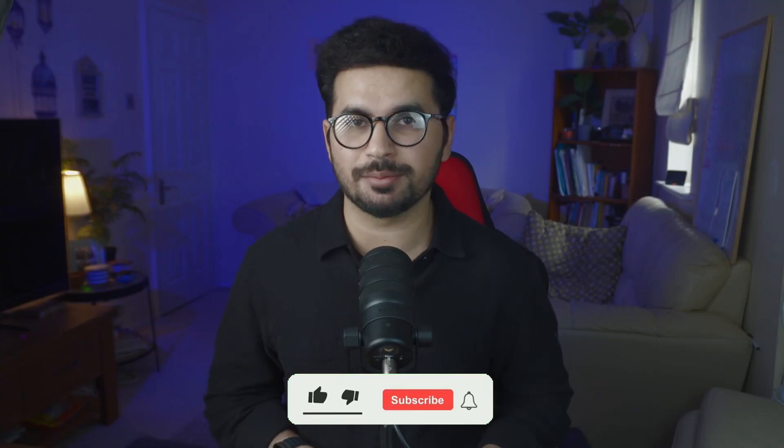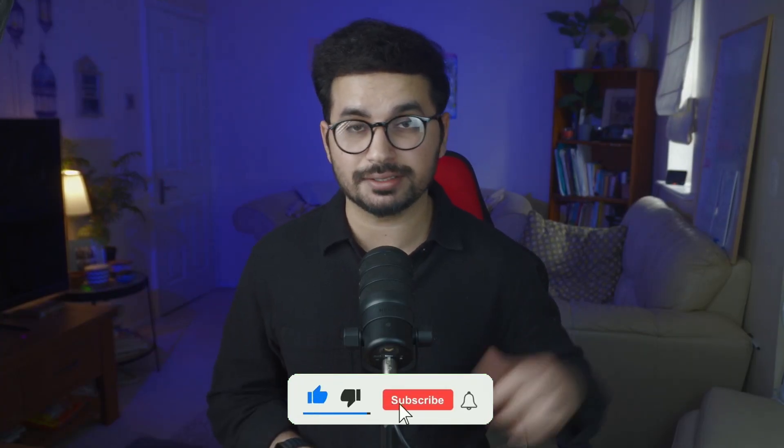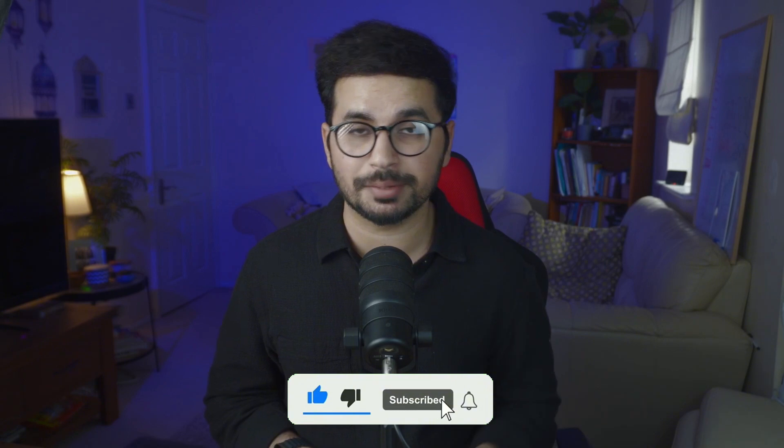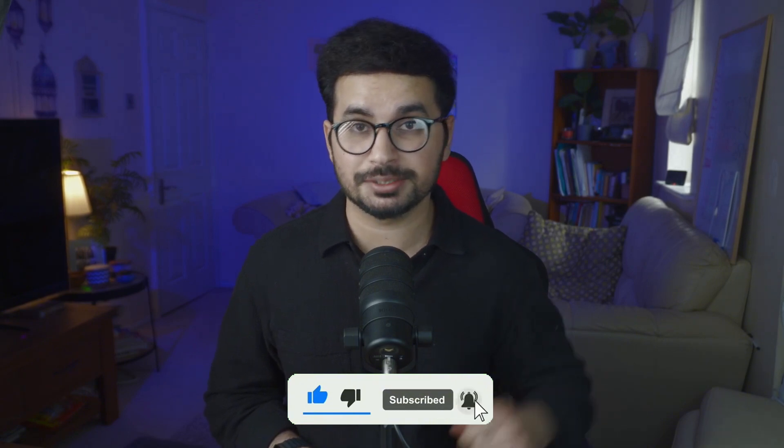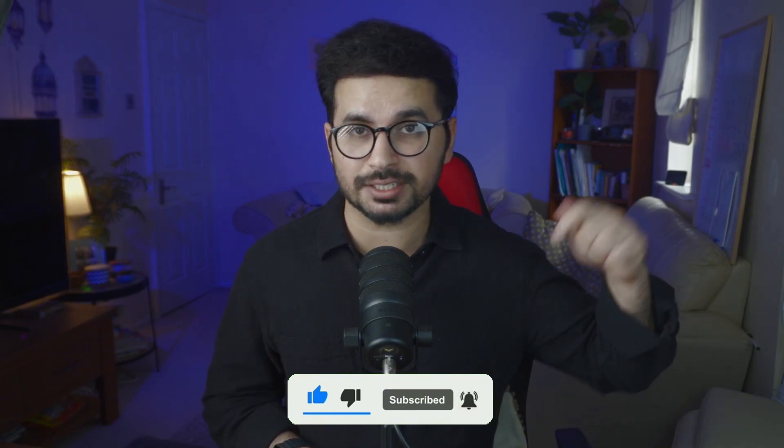This was it about today's video. If you have any questions, please leave comments in the comment section and subscribe to this YouTube channel as well. I'll see you next video.